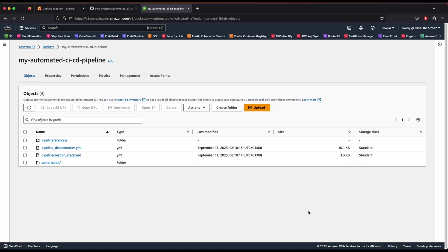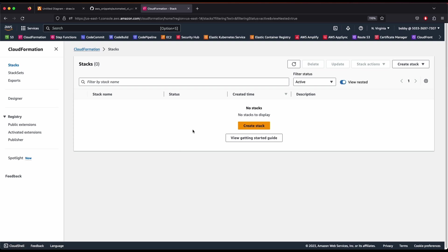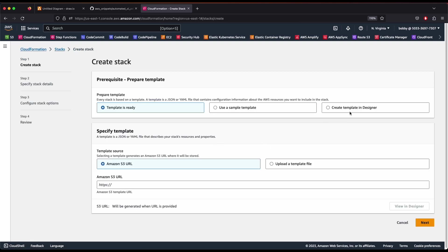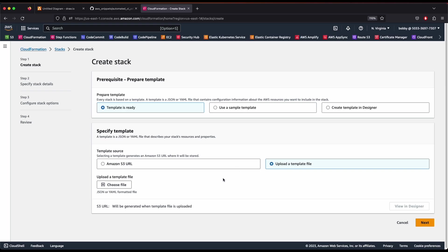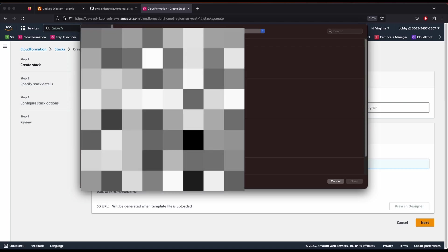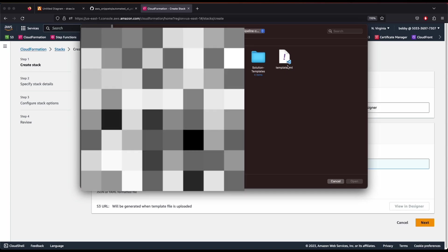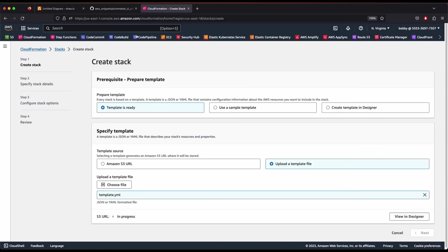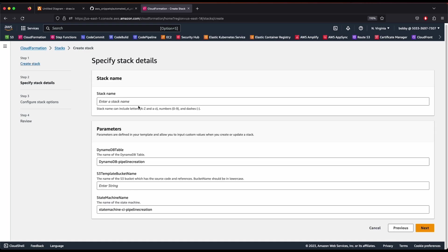Next, we'll go to CloudFormation and create a stack, which will create our CI/CD pipelines and Step Functions workflow. Choose a file — I'm going to select my template.yaml file from my automated pipeline folder. You need to upload this template.yaml file into your CloudFormation stack. Click Next and give it a name like 'my-ci-cd-pipeline-stack'.